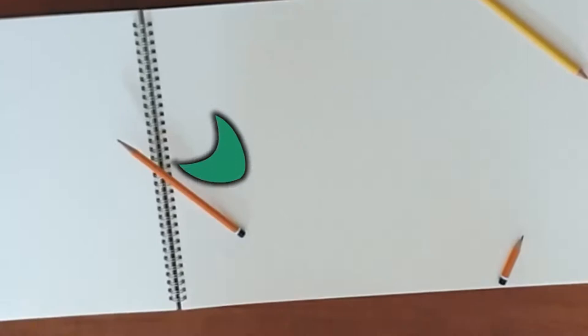Thankfully the team over at TFI have you covered. They've been setting up the greenway cycle paths all over Ireland, making it safer and simpler to travel from the countryside into the town and vice versa.